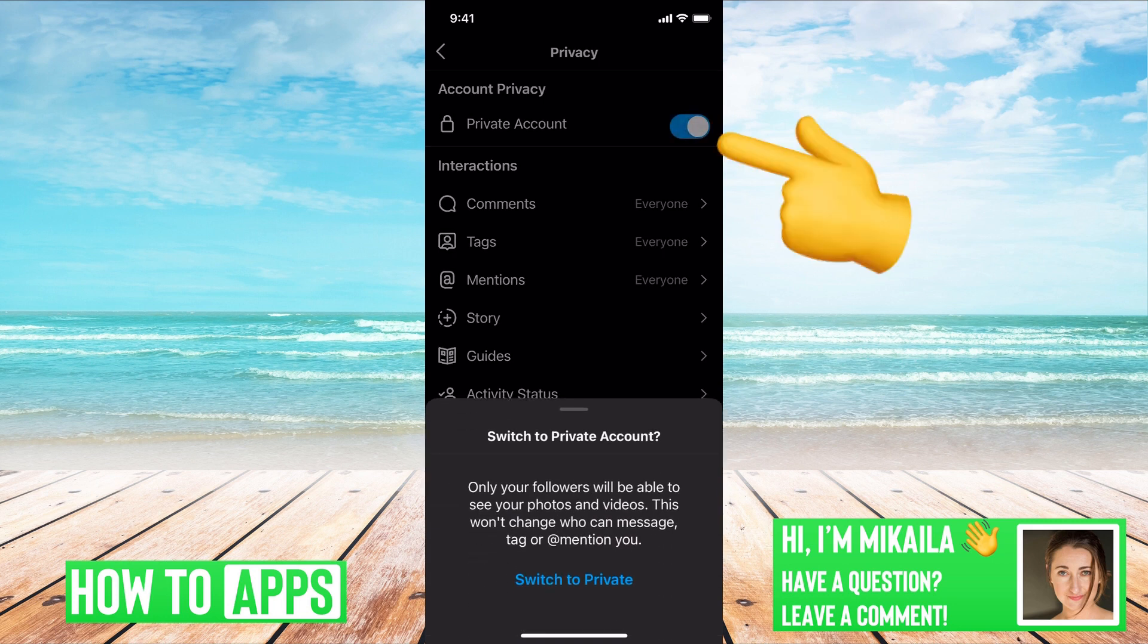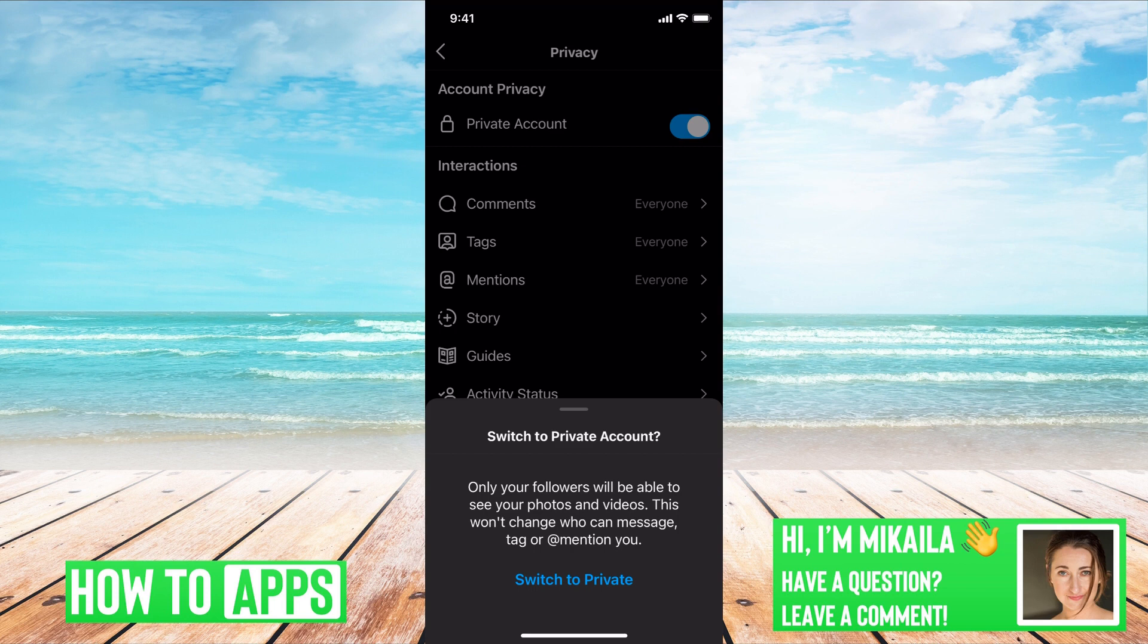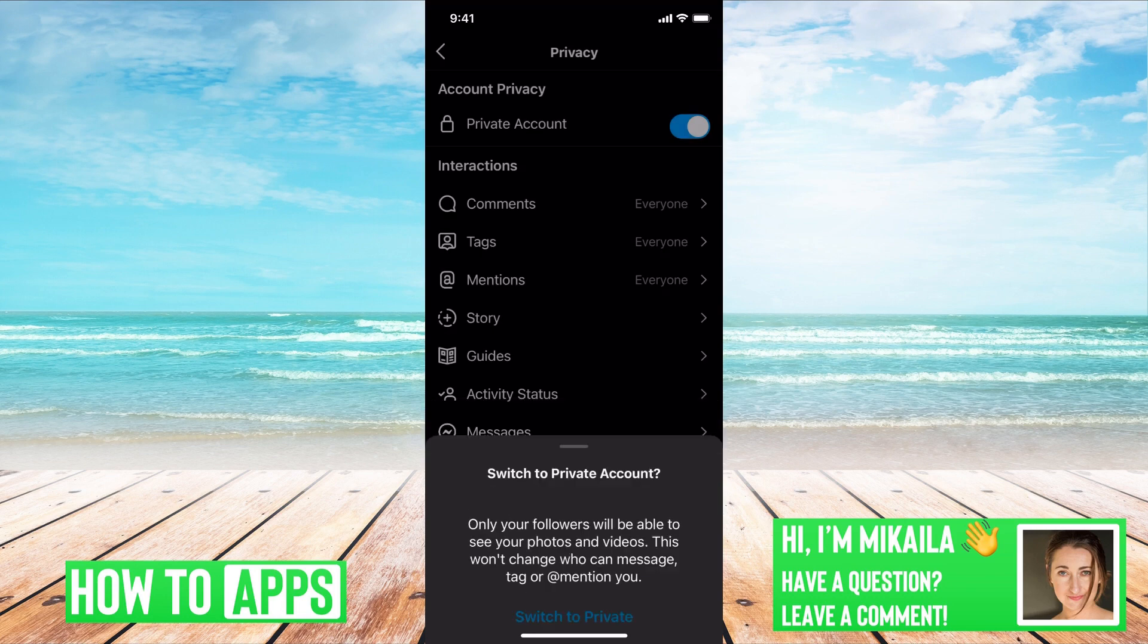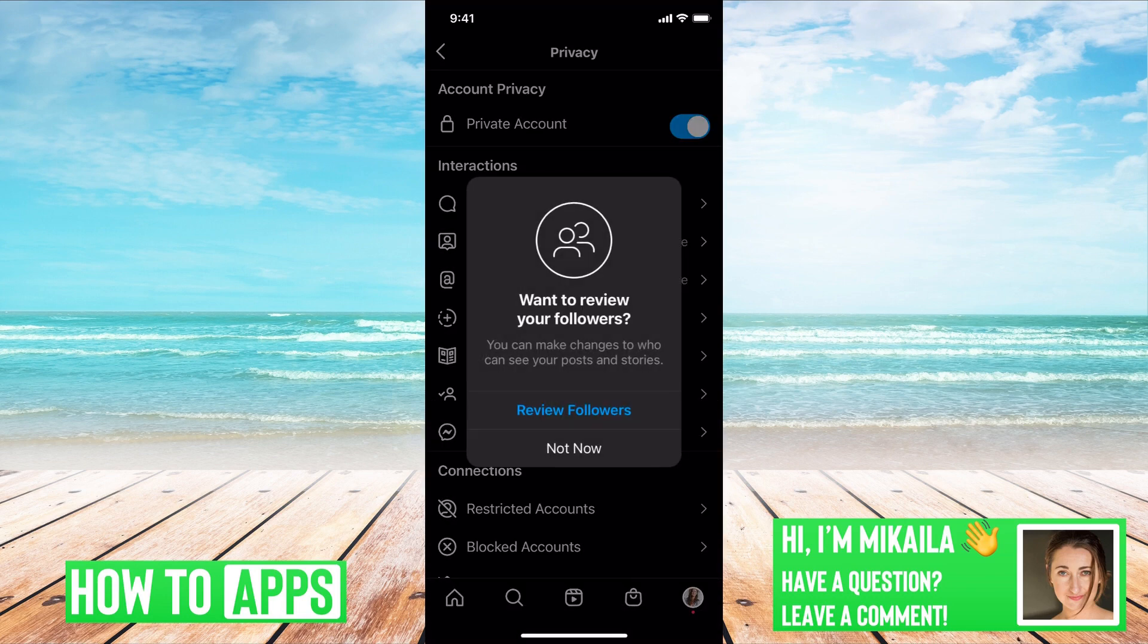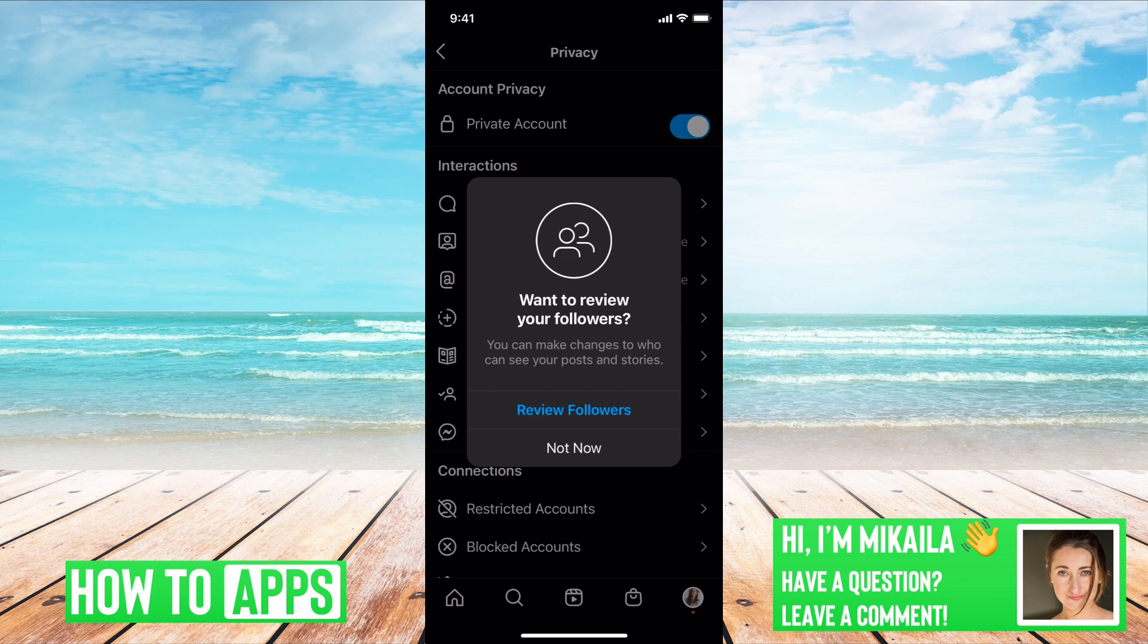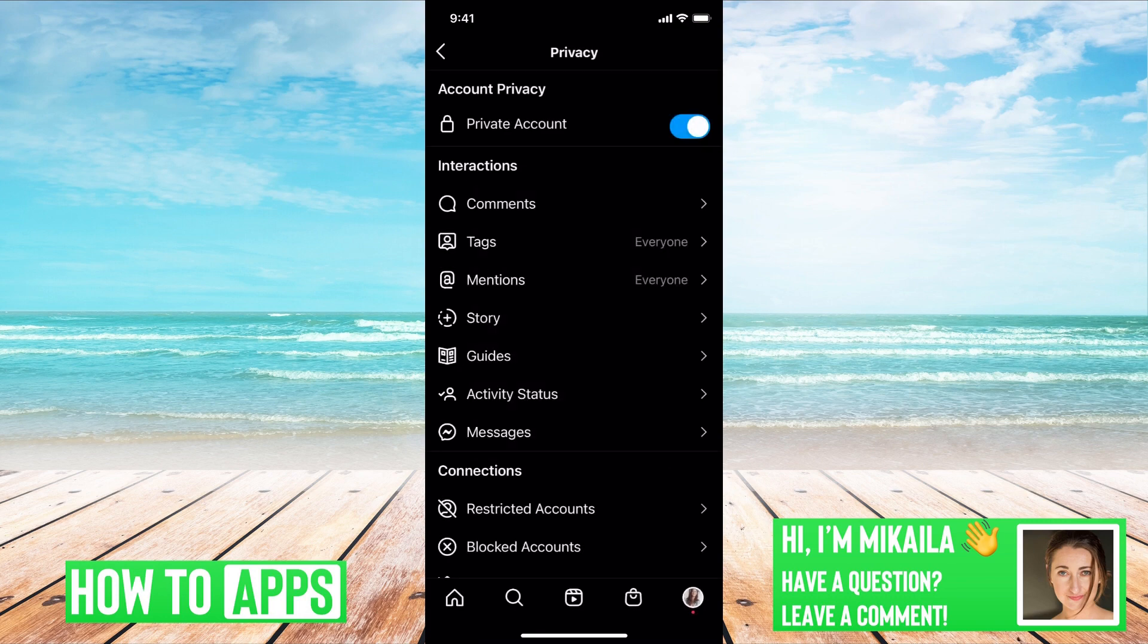This is just prompting you saying that only followers will be able to see your photos and videos and make it fully private. You just go ahead and click on Switch to Private Account, and there you go. You can review followers if you want, or you can just say not now, and that's all you have to do.